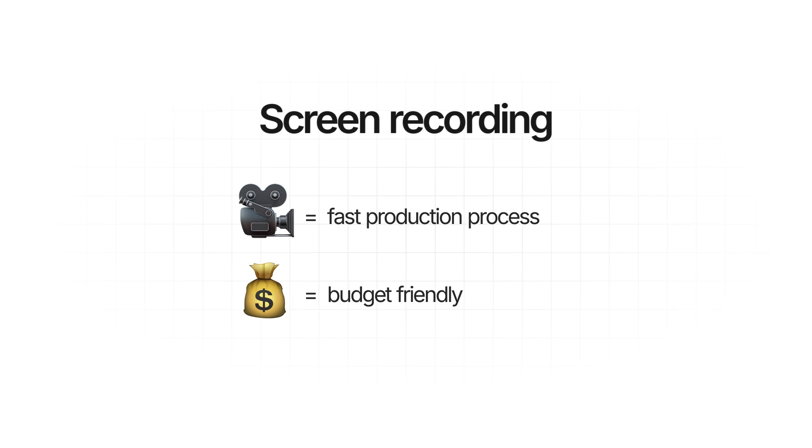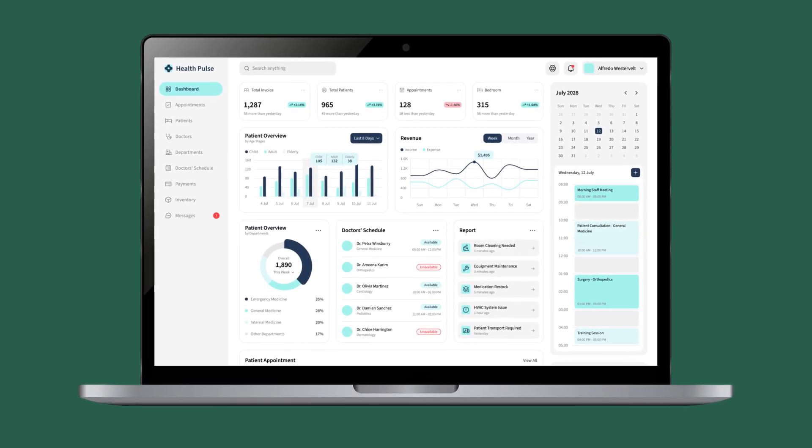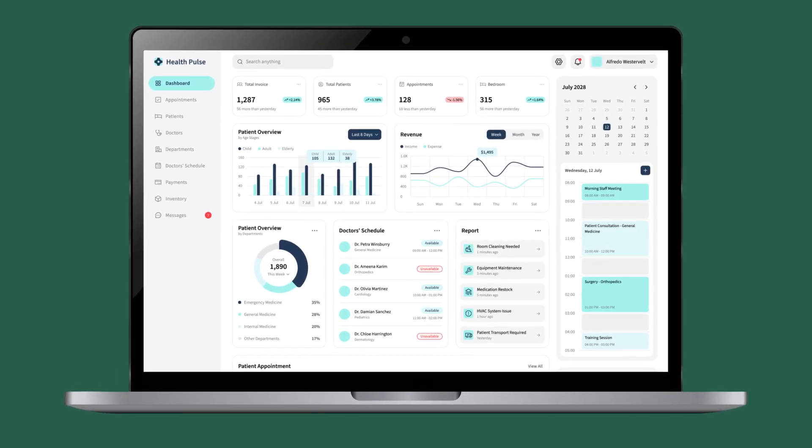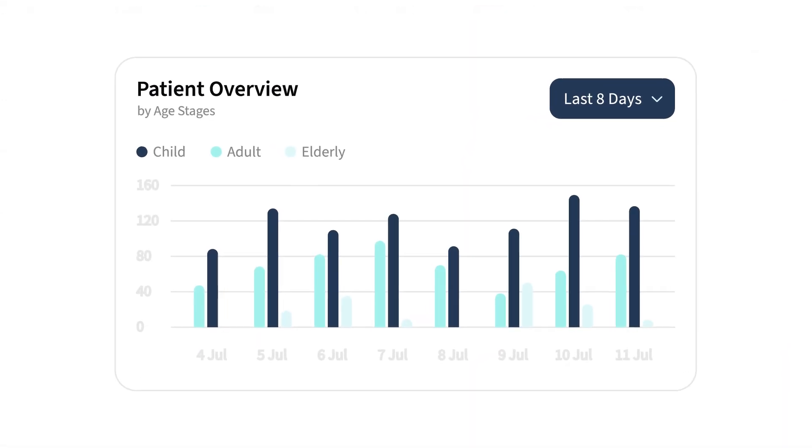It's also worth mentioning that you can do a hybrid of both methods. For example, you could screen record key sections of your software to show real-time interactions, and then highlight specific UI elements using vector-based animation. It's perfect if you want something a little more polished than just screen recordings, but without going all the way to using all scalable vector graphics, which is a lot more time-intensive and costs more.